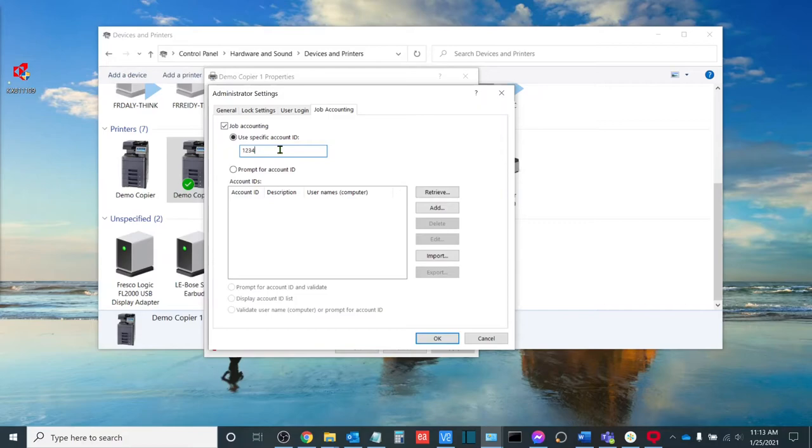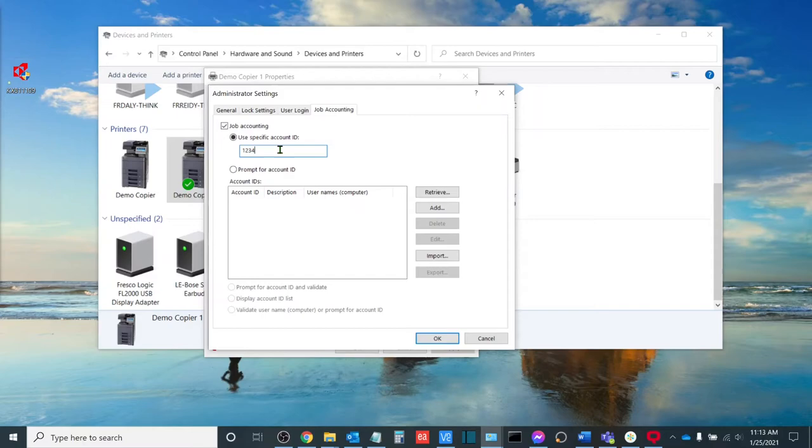For example, John Smith will always be printing to John Smith's code, so we can hard code their job accounting code into the driver so that everything that is printed from this user's workstation will be tracked under that user's code.